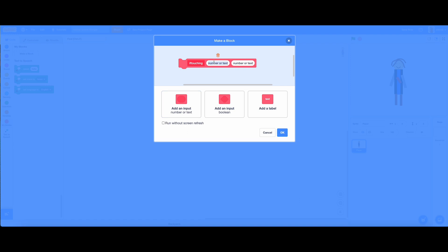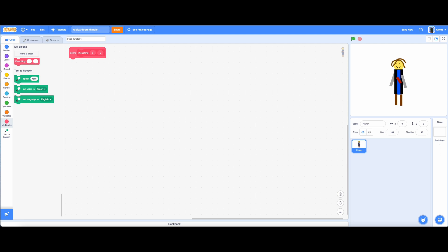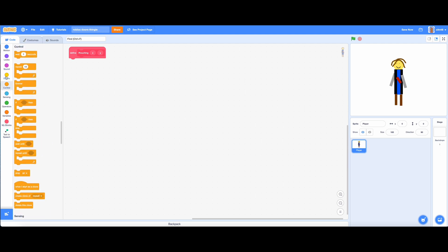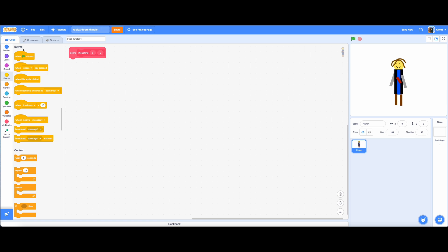For best experience, we need to make a custom block. This block will see if it's touching the wall sprite that you will make later. You can see that you need to add two inputs to find collision, X and Y for positions.